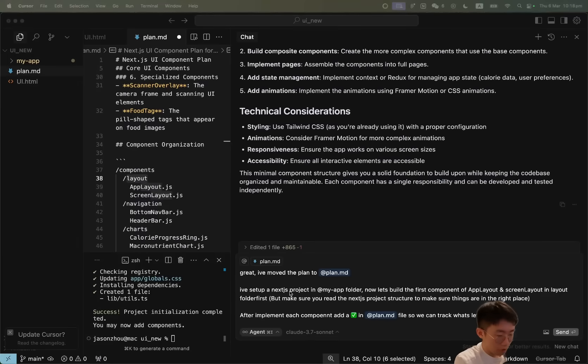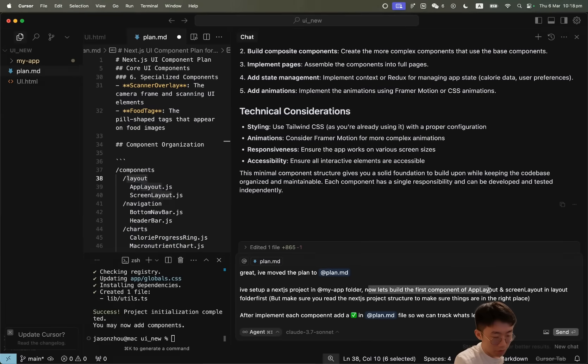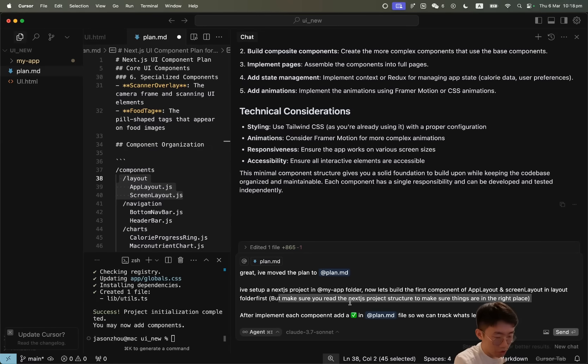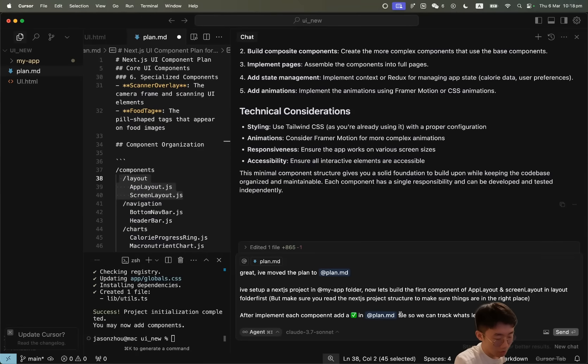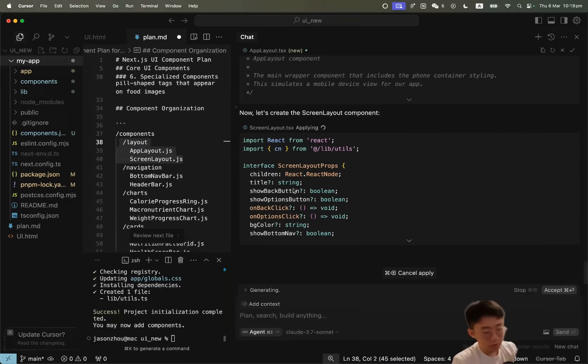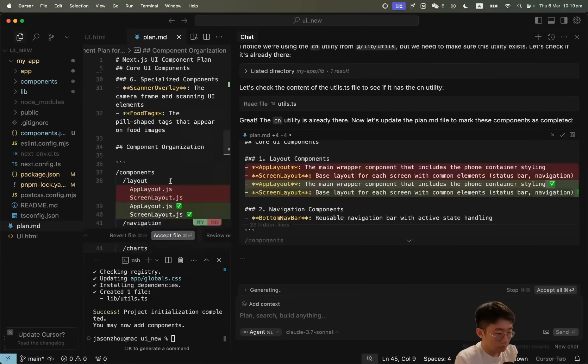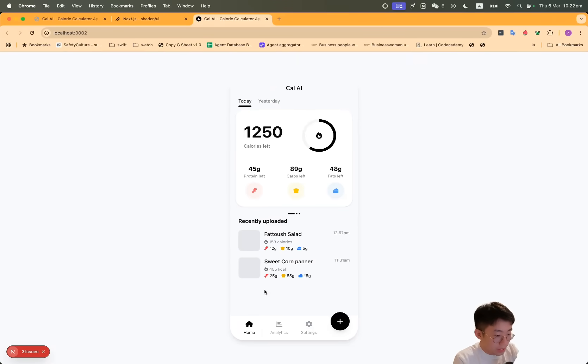So I'll give it a prompt: great, I've moved the plan to plan.md. I've set up a Next.js project in my app folder. Now let's build the first components—app layout and screen layout, which are the first few components. But make sure you read the Next.js project structure to make sure things are in the right place. And after implementing each component, add a checkmark in the plan so we can keep track of what's left. This process will take a while. You kind of just need to wait and see.